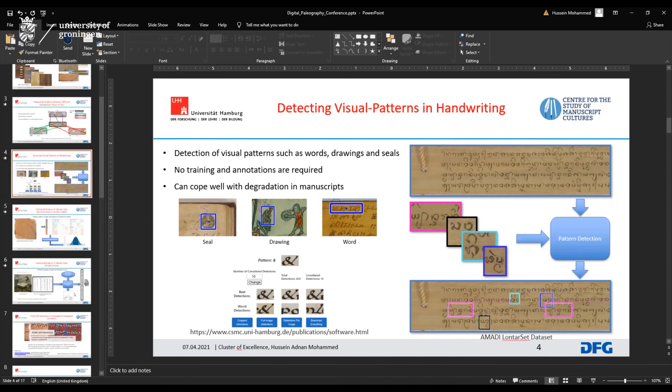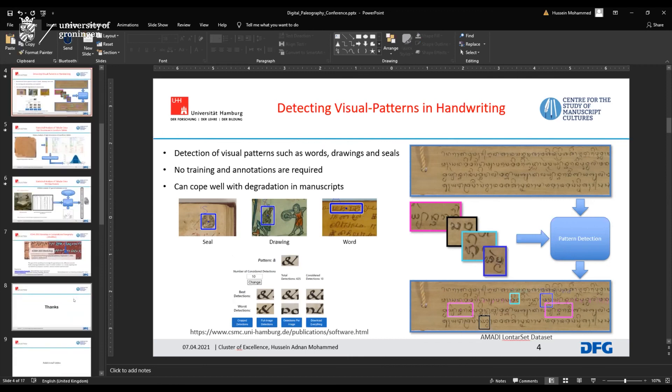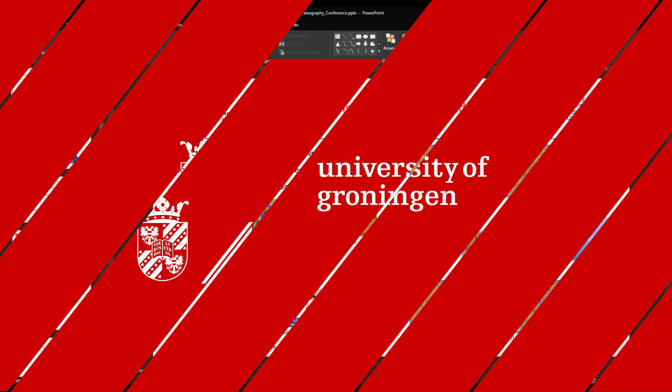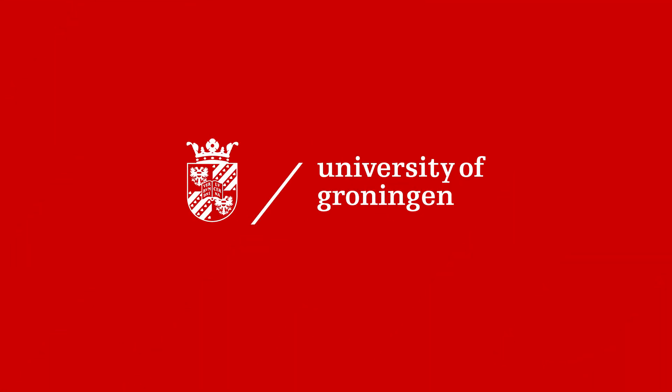I would like to thank Hussain for his very clear and broad presentation. Thank you.